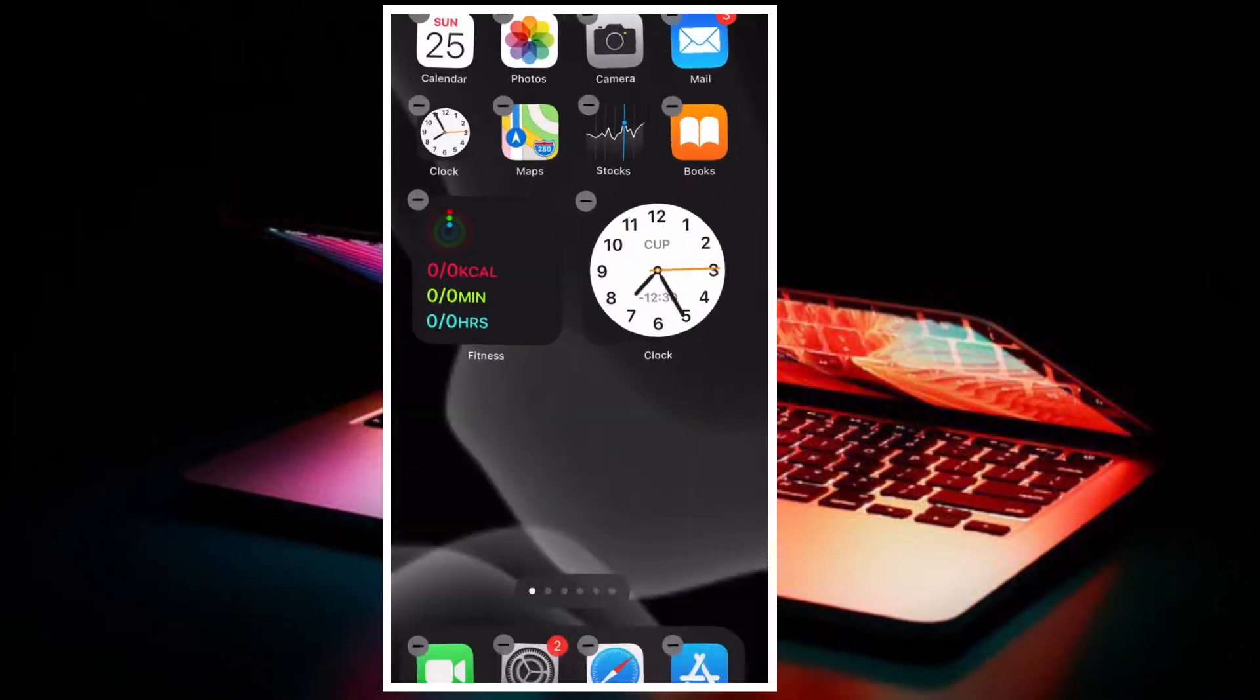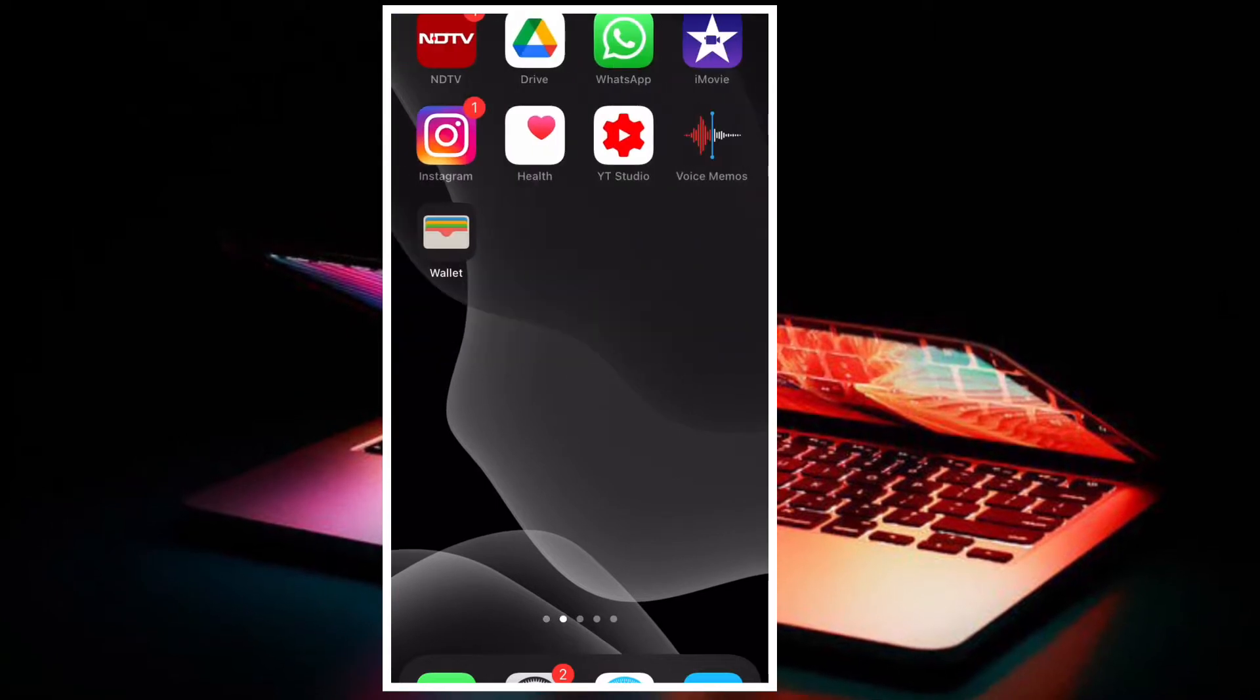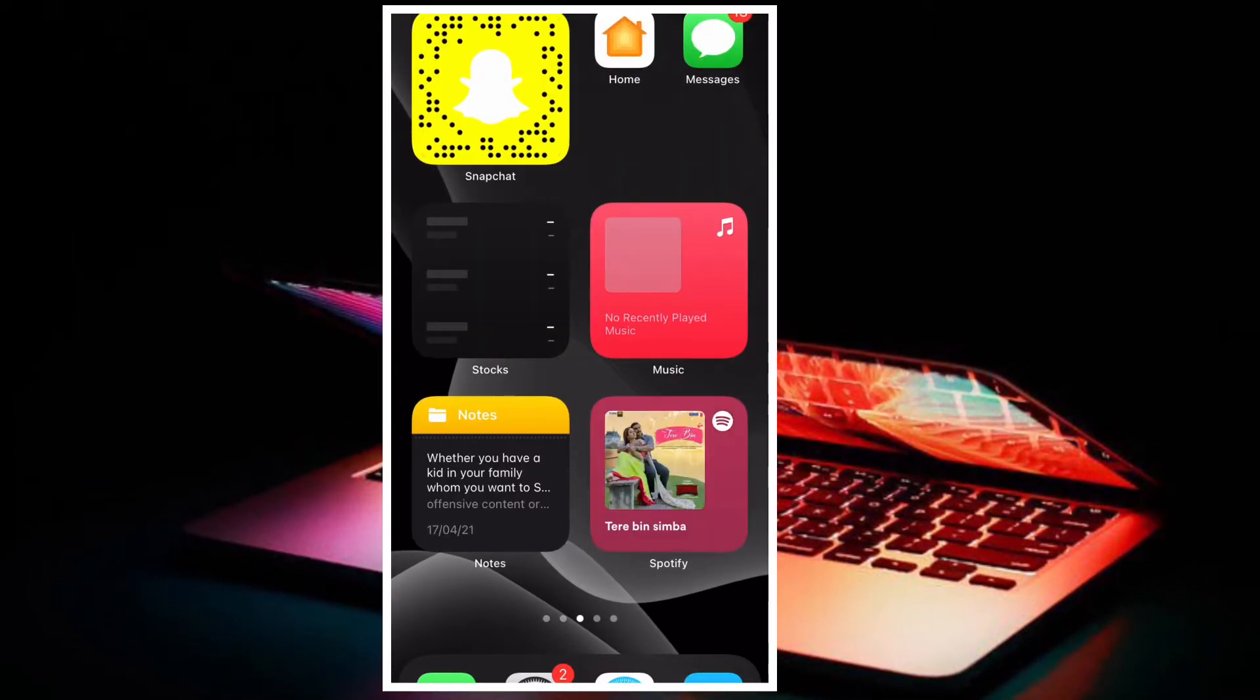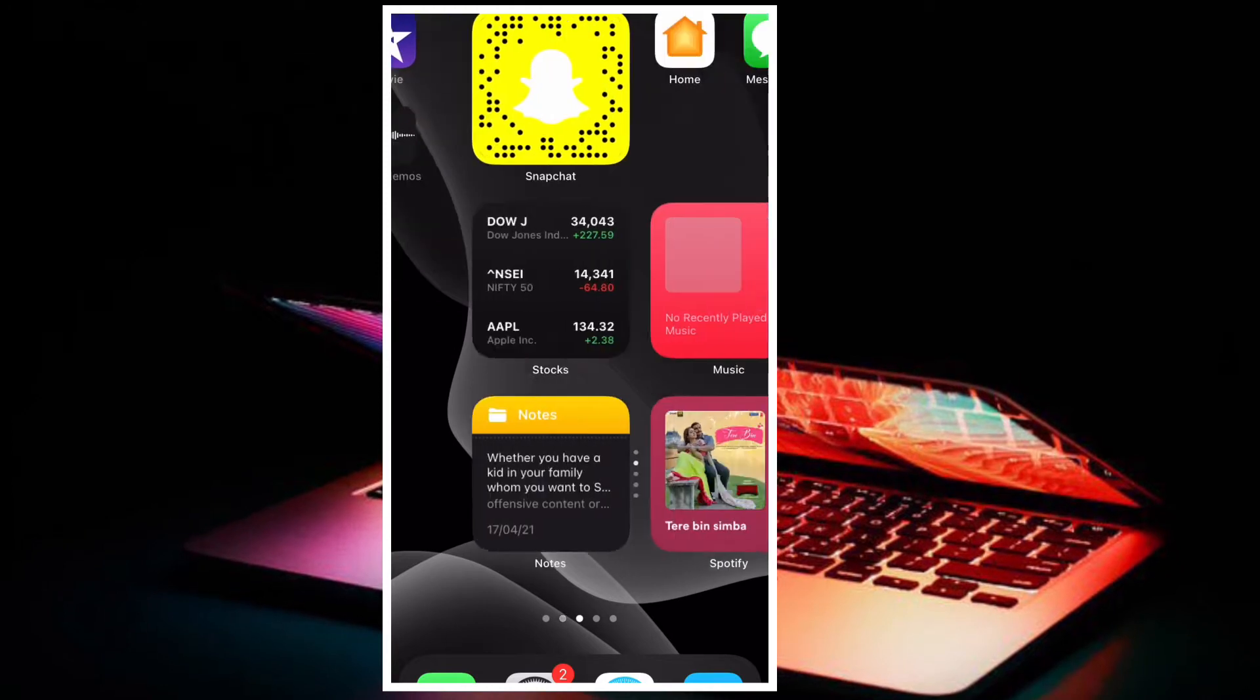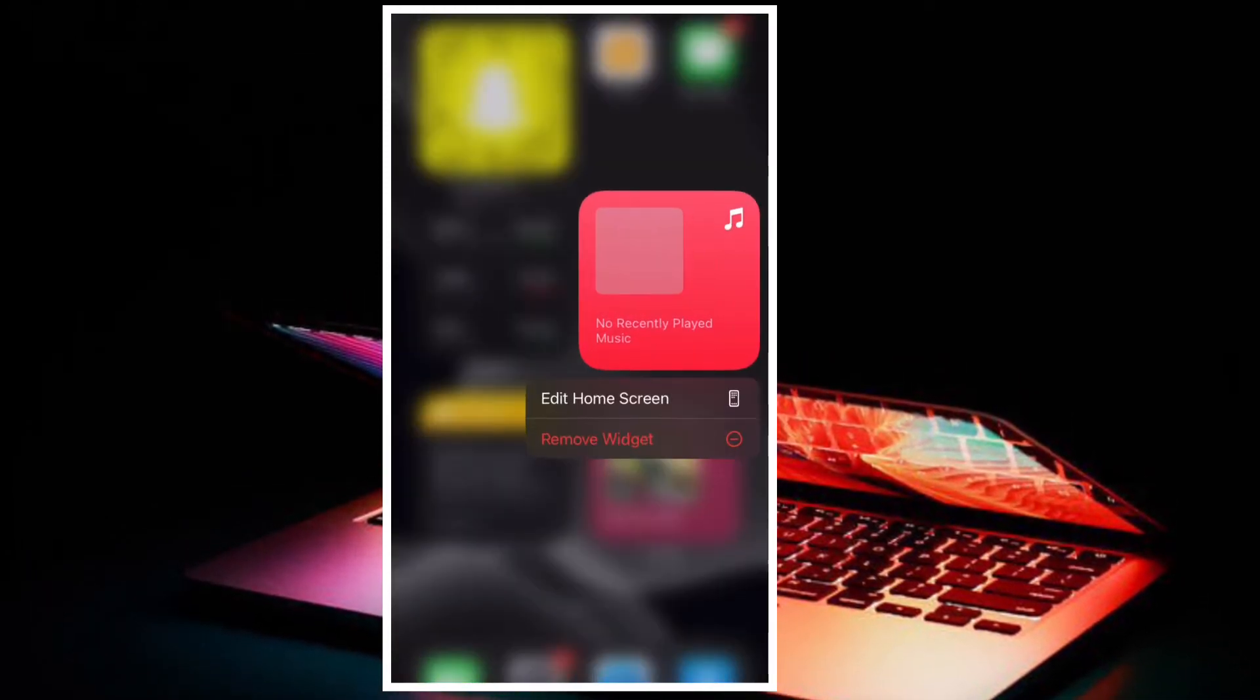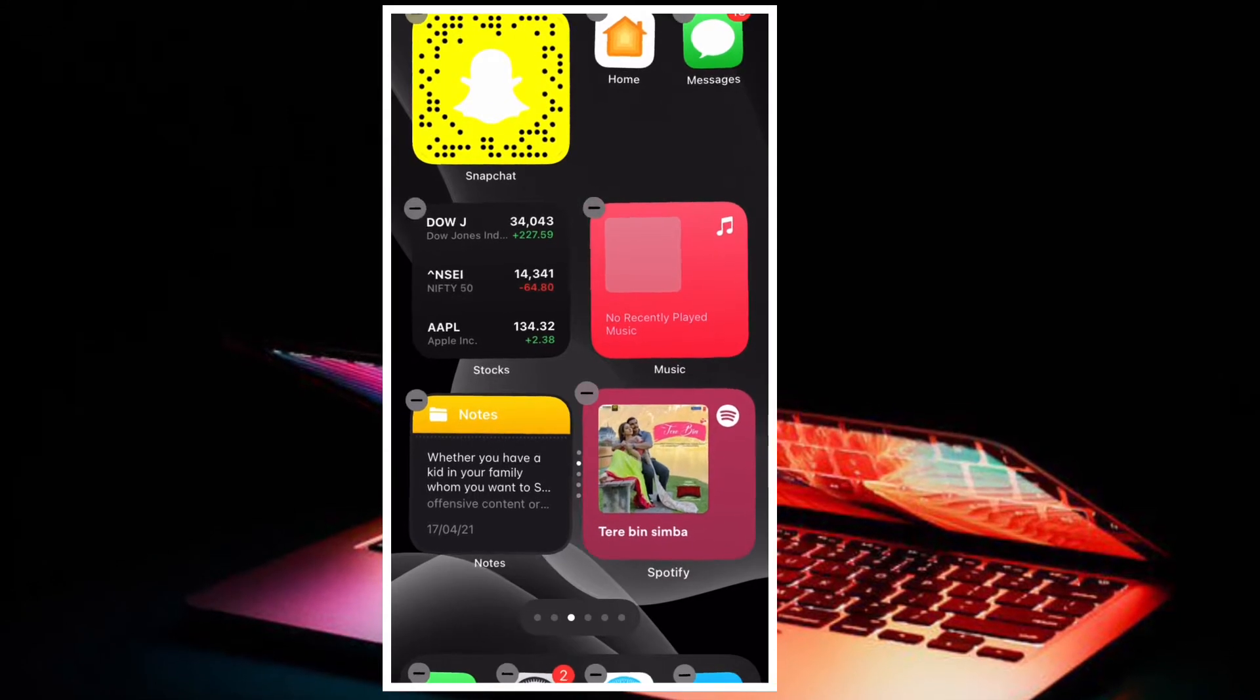For those unfamiliar, Handoff allows you to transfer activities from one iDevice to another, hence you can pick up where you left off on another Apple device. That's what's called the seamless experience that the Apple ecosystem boasts. With that said, let's cut to the chase.